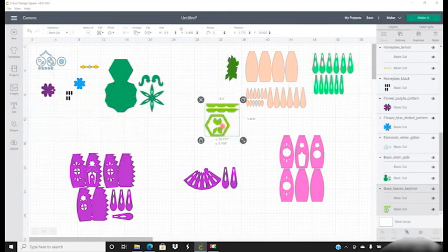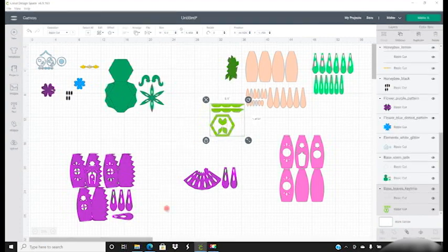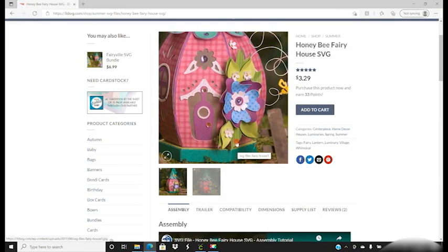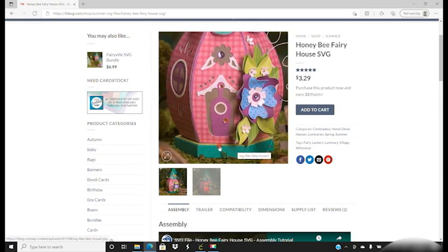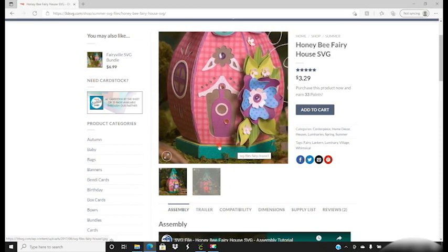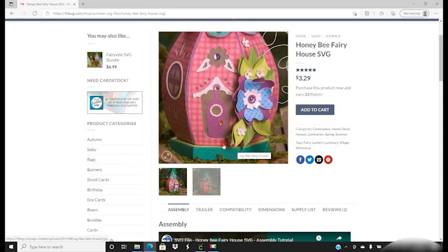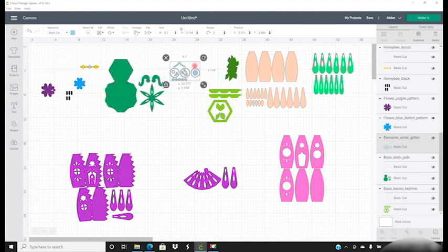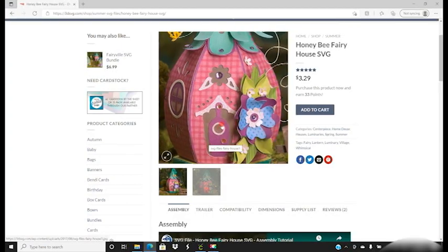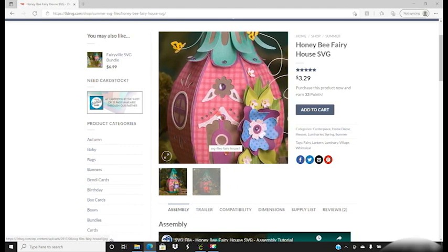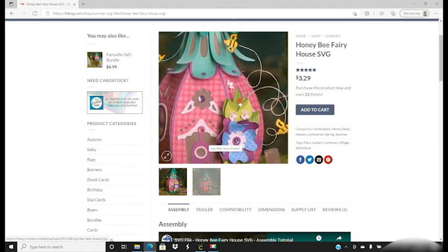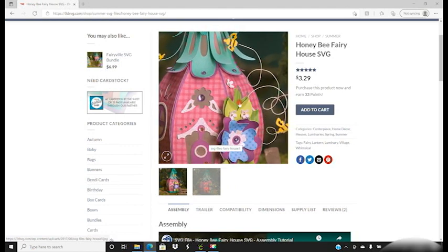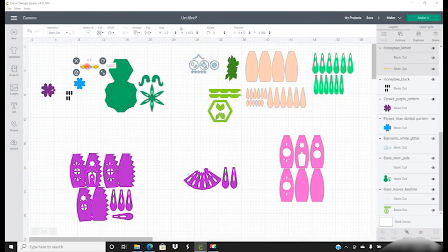We've got this section here which again is set to A4 and that's part of the leaves and the top of the base there that you can just see poking through. This white glitter set again is set to A4 and that's all those little glitter accents that you can see there. The yellow part of our bees are already set to A4.